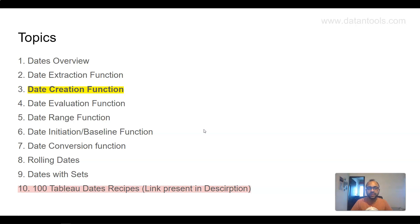The date creation functions we are going to look at in this video are helpful for creating not only dates but times as well. We will look at around five to six different functions and see how we can create them in various scenarios and utilize them in our dashboards or reports.